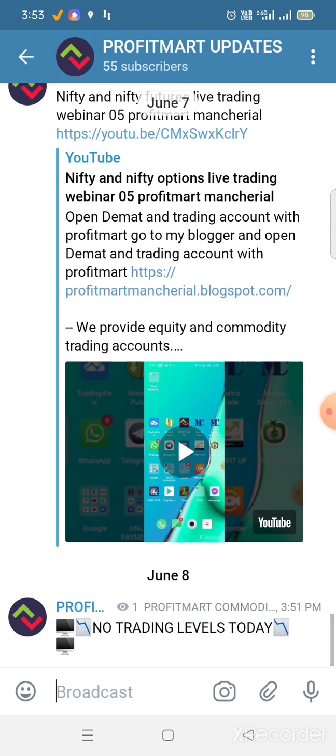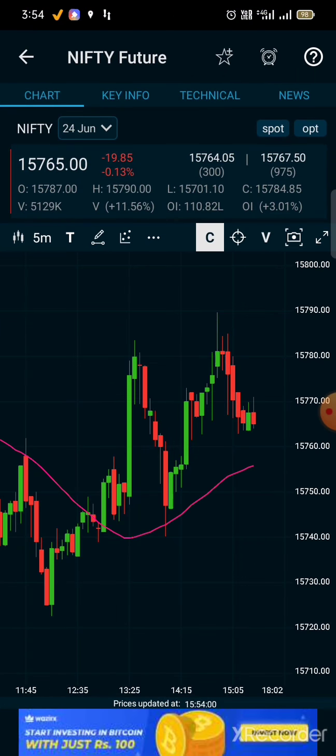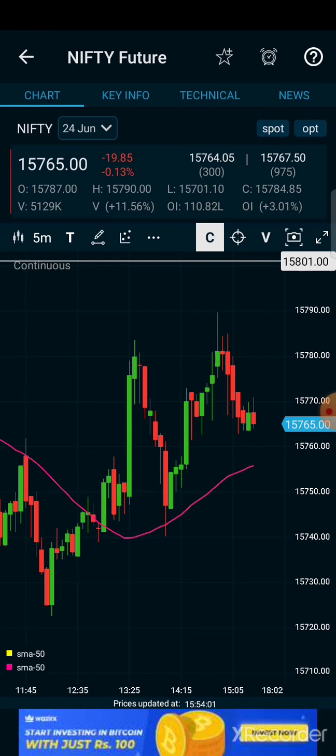One level pump happened but no trading level was given today. If you have not paid and want to join, send a WhatsApp text or voice message. My WhatsApp number is double seven nine nine two four two nine one. Okay traders, thank you, bye.